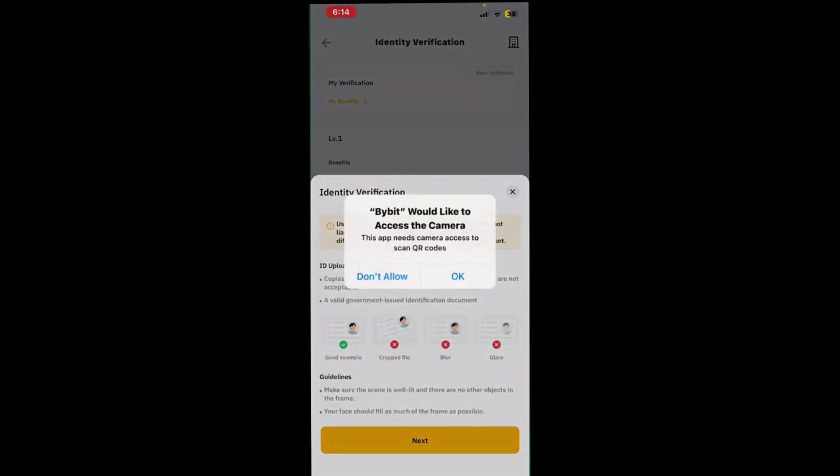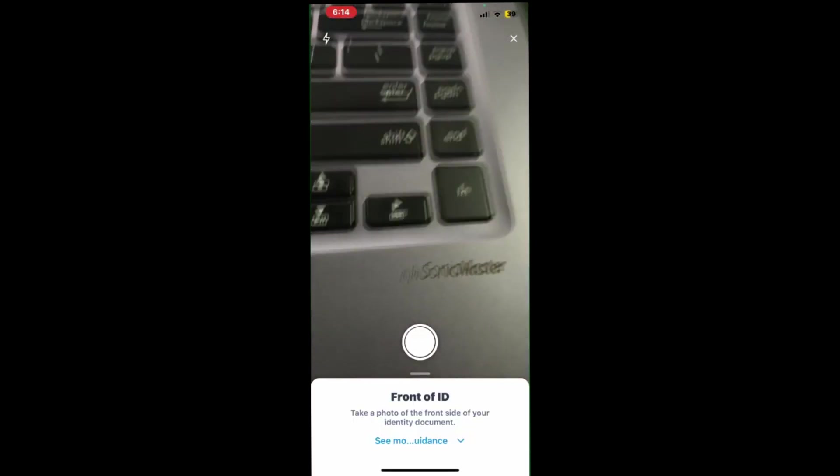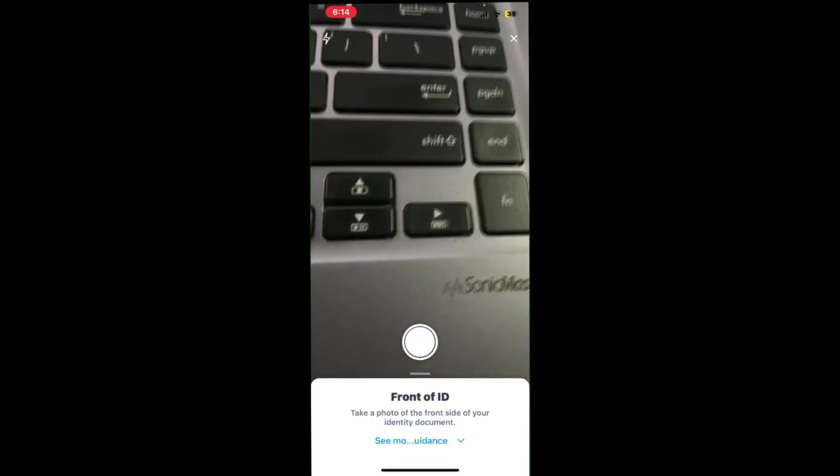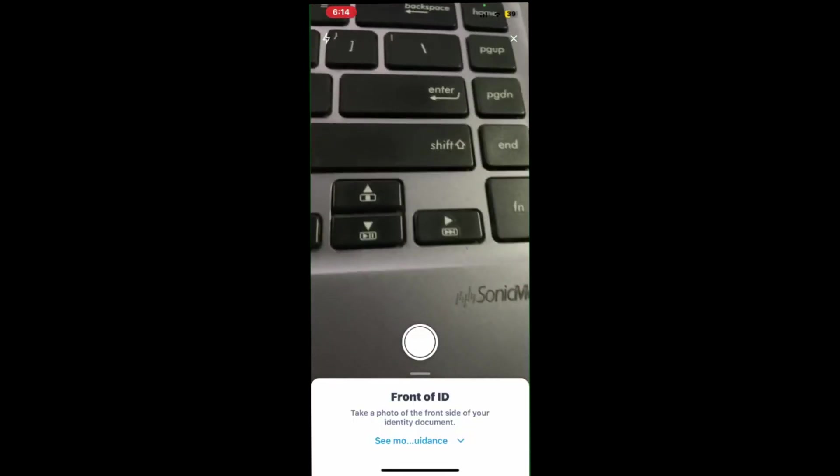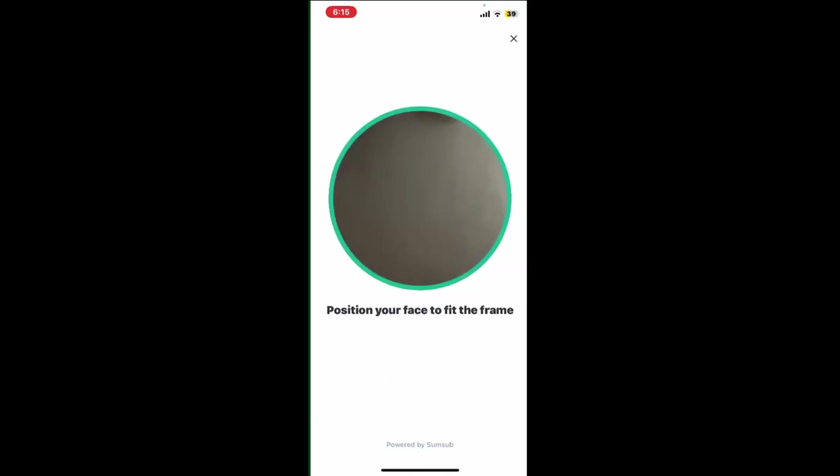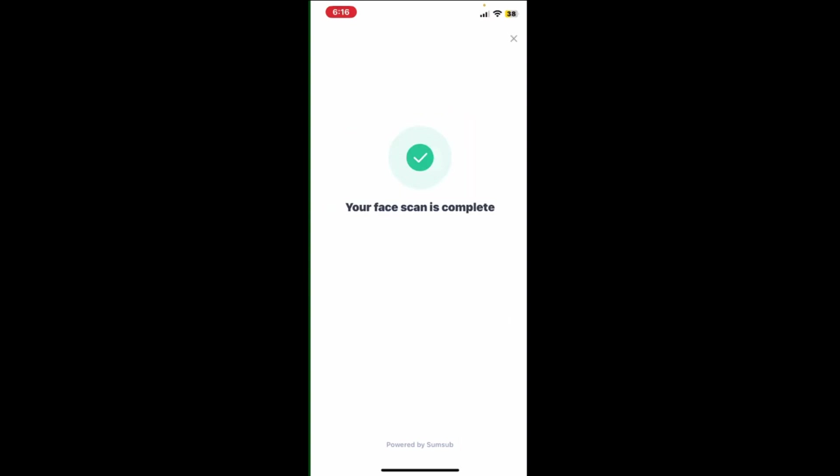Then you must photograph the document as previously stated to the stated standard. Once you have photographed your document, take selfies looking into the camera of your smartphone.